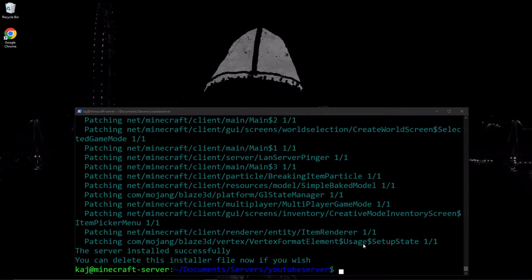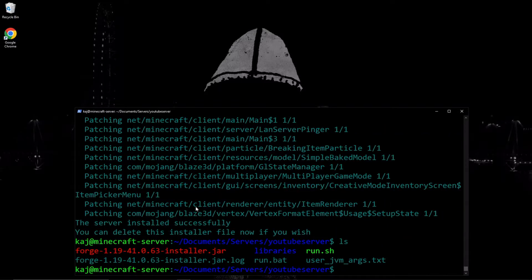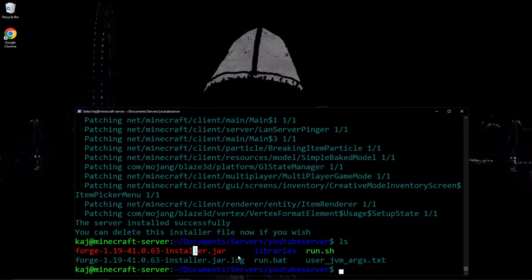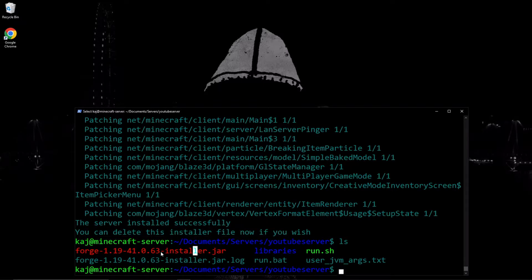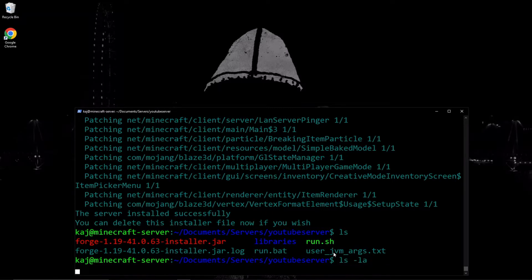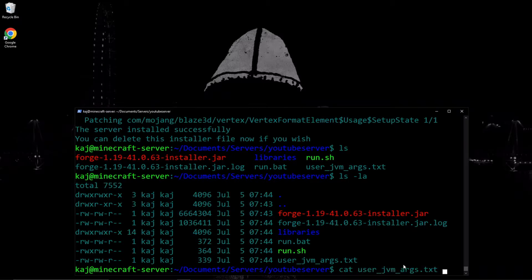The installation of that jar file is complete. Go ahead and list out the contents of our directory. As you can see, it says we could delete the installer if we wish — we could just keep it. If in the future you want to maybe delete everything and run that again to get back to default, you could do so. Two things to look at: first, we have a run.sh. If we run ls -la, we can see that it is executable by us. And then we have this user_jvm_args file — if we cat it, this is the file where you can specify various arguments for the Java process, such as how much RAM you want to use — minimum or maximum. It also tells us a good default for a modded server is 4 gigabytes, and you can uncomment the next line to set it.